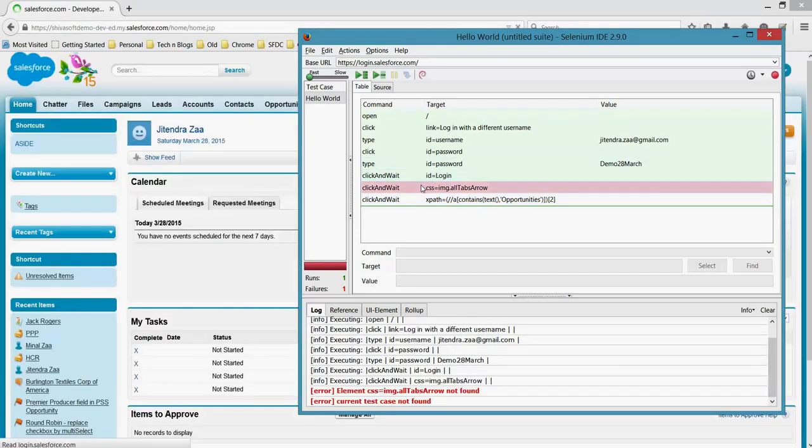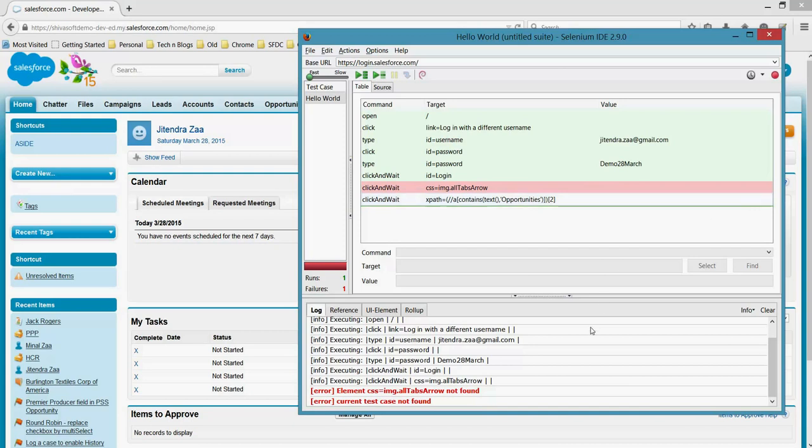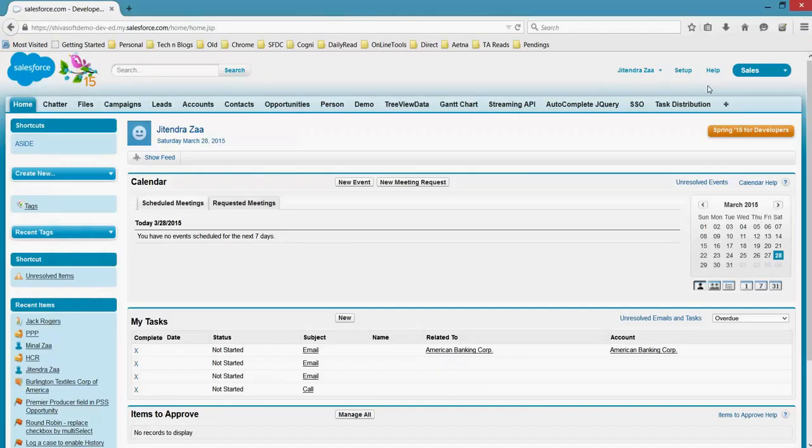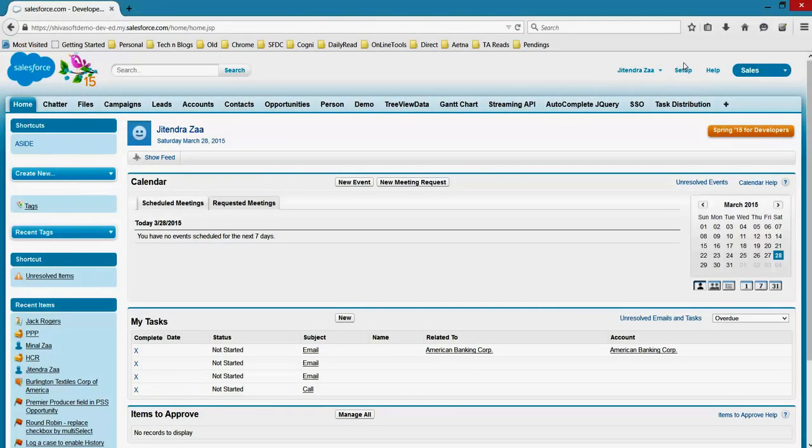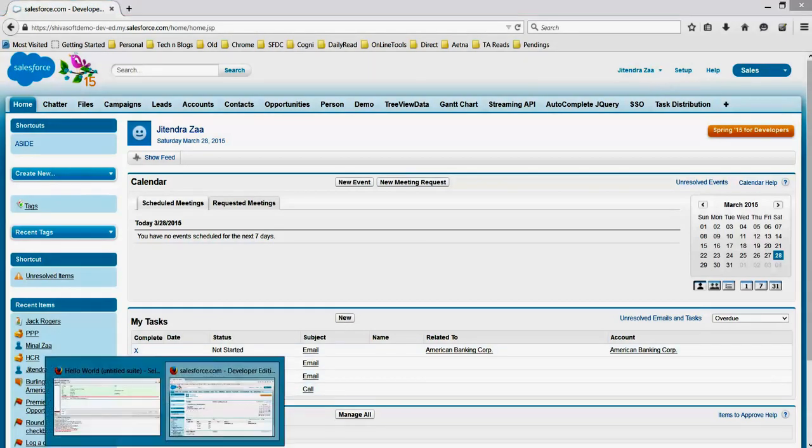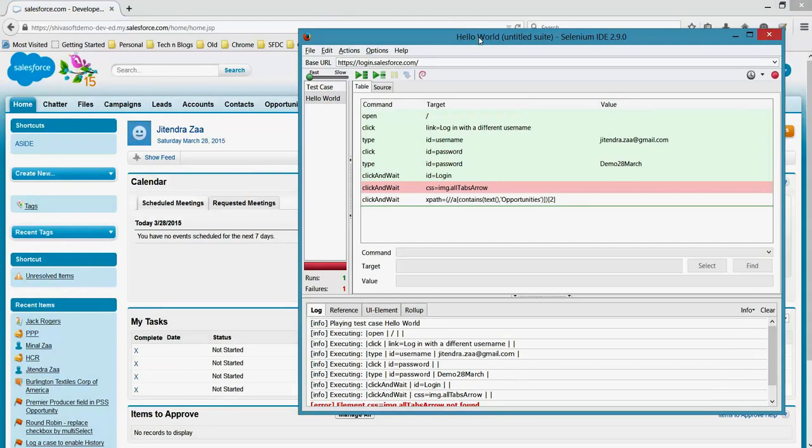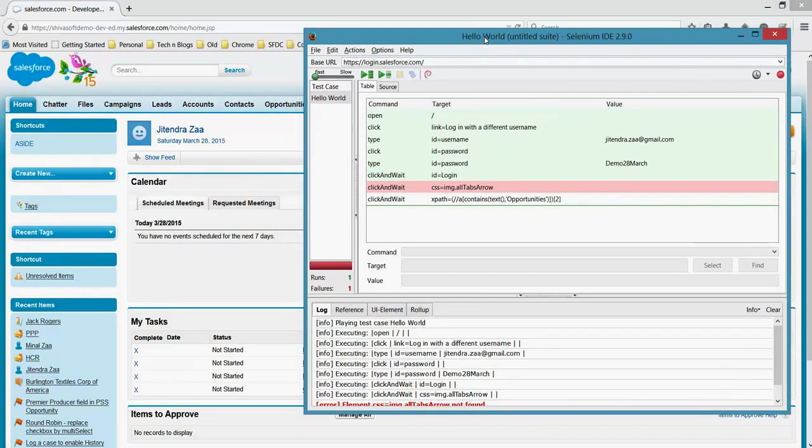Now here is a problem. This is very normal in Selenium. Once you record, websites are actually very dynamic and it's very challenging. Selenium may not be able to replicate.